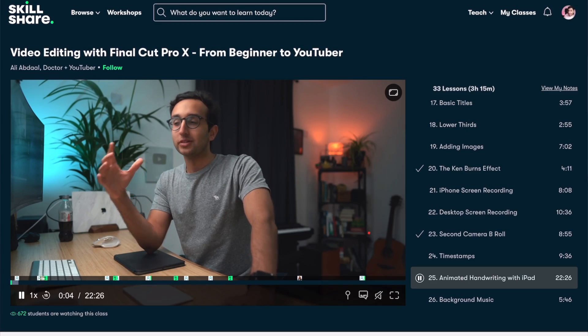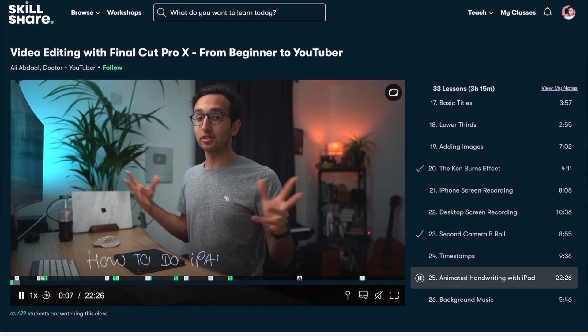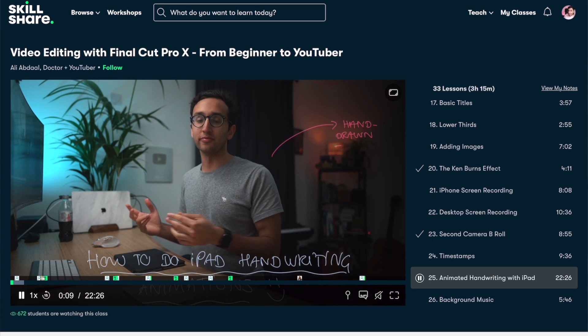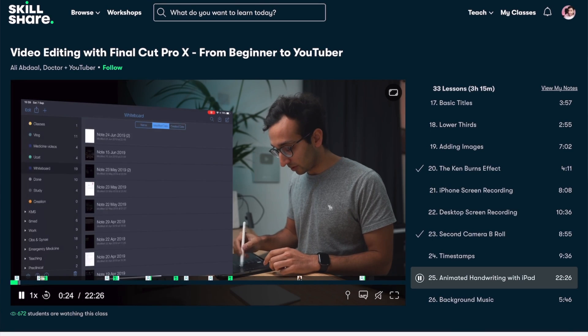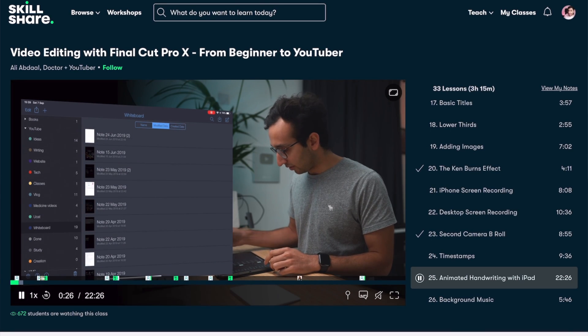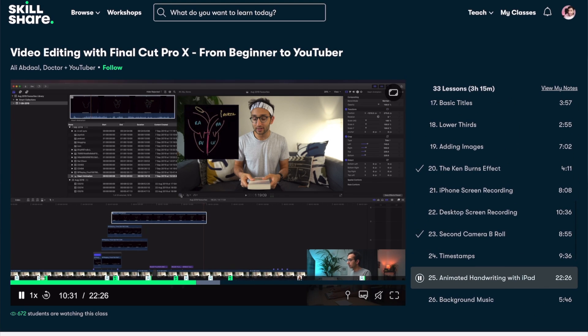I've actually been checking out an amazing video editing class by Ali Abdal, where I was actually able to find out how I could use my iPad to add animated handwriting into my videos to level up my production value. And now I'm making the best use out of my iPad as well as leveling up my Final Cut production game.